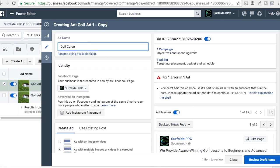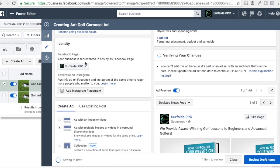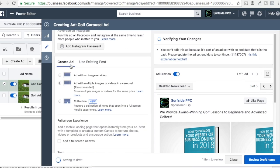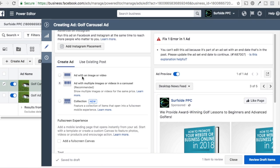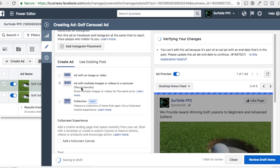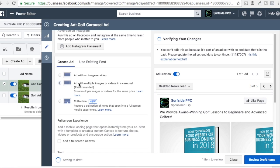So what I'm going to do is name this 'golf carousel ad.' Just pretend I have a golf page here — I'm obviously just going to run it from my Surfside PPC page. Here's where you change everything. So you're doing create ads. You could do an ad with an image or a video, or you could do an ad with multiple images or videos in a carousel format — that's what we want to do here. You could also run multiple videos in a carousel format, which is something we can show you in the future.